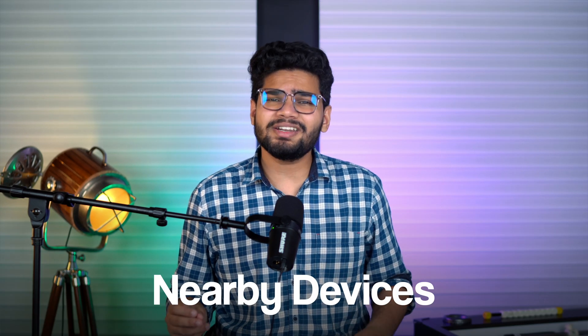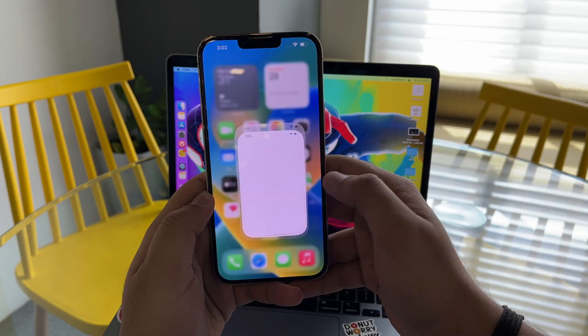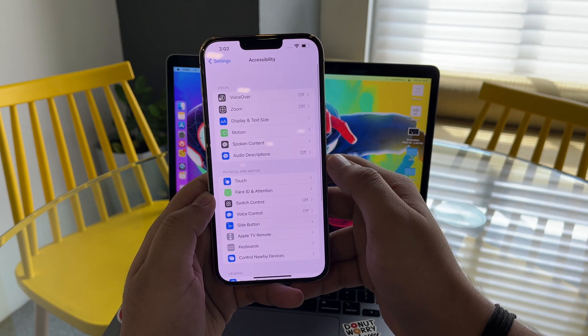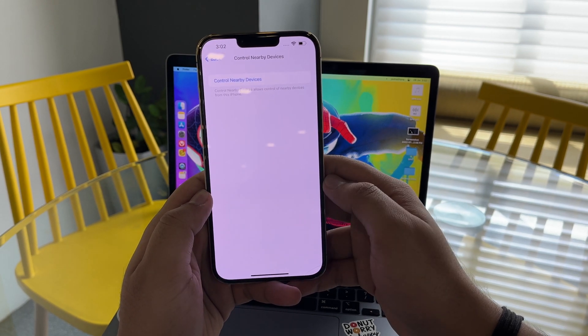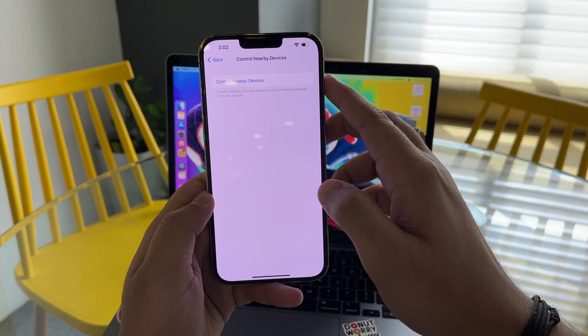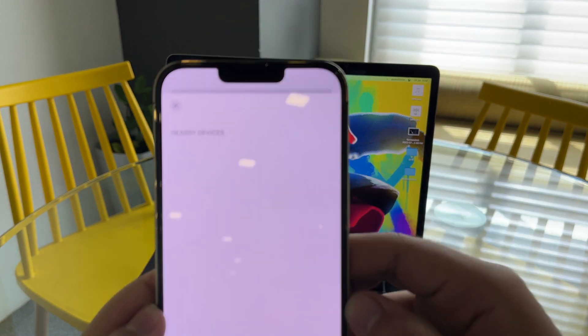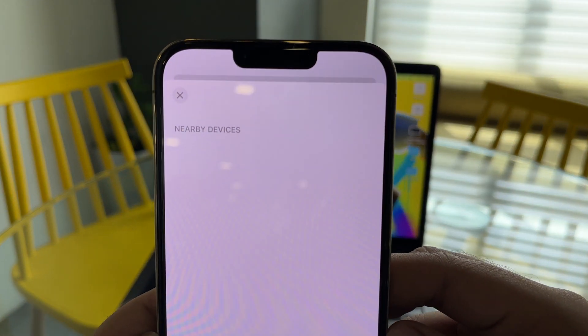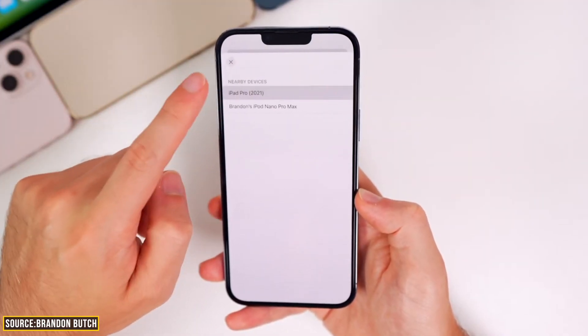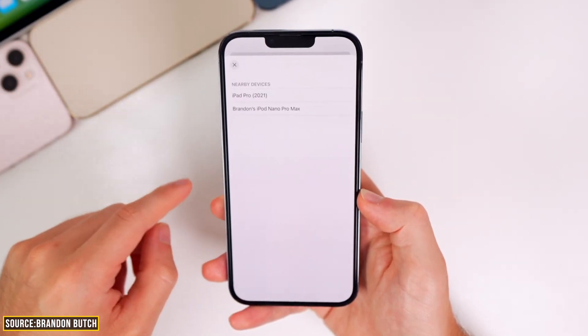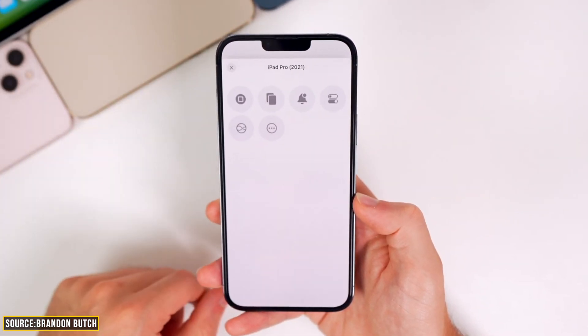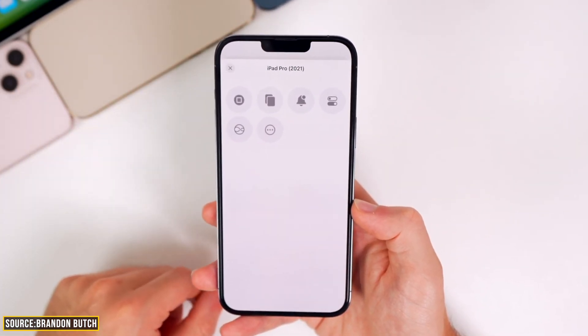There is one feature that is completely new and I don't think it was announced at WWDC. It's called Nearby Devices, and it's placed very deep inside Accessibility in the Settings tab. When you tap on it, it lets you control a certain amount of actions on other Apple products linked to the same Apple ID. This is interesting because earlier this was limited to Apple Watch, but now you get this feature on iPhone as well.